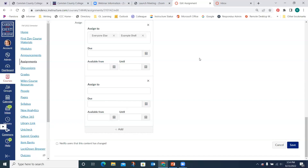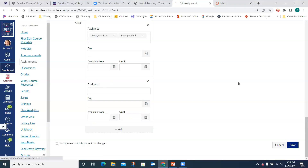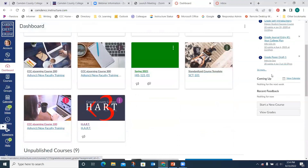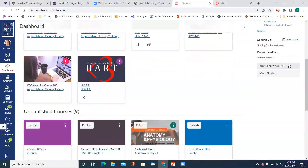A participant asks about creating a sandbox or shell to practice in. You can create one at any time from your dashboard on the right-hand side — click Start a New Course, name it whatever you want, and it will be available for you to use.